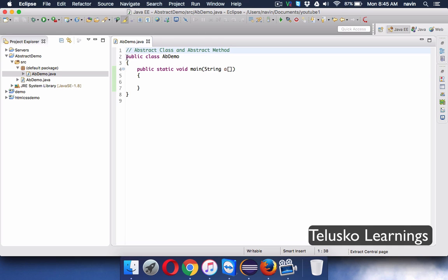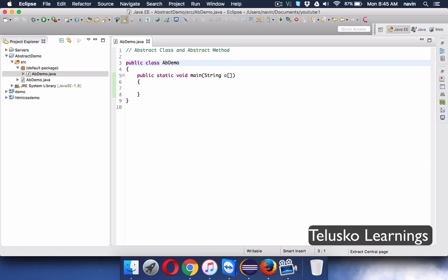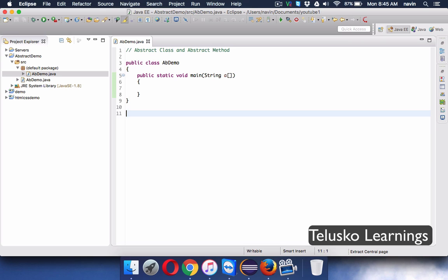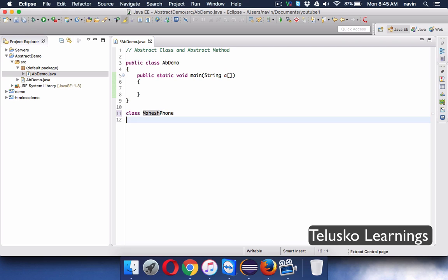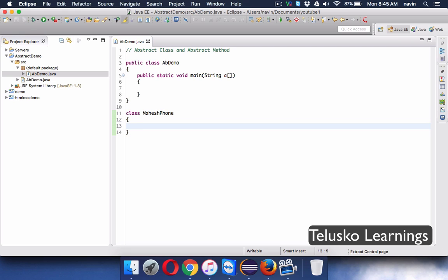Let's start with an example. Imagine it is the year 2012, and there is a person called Mahesh. He wants to build his own phone — a new type of phone — because he is doing engineering and wants to build something new.